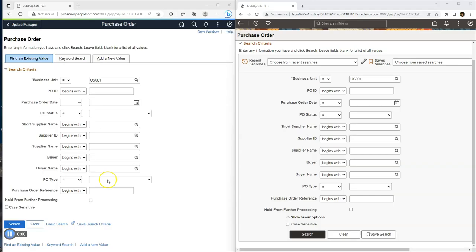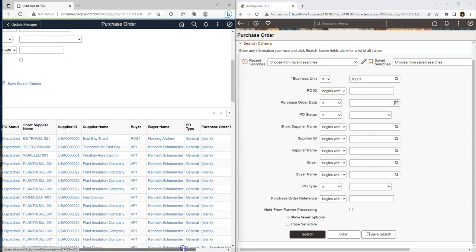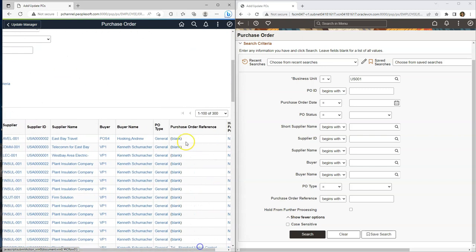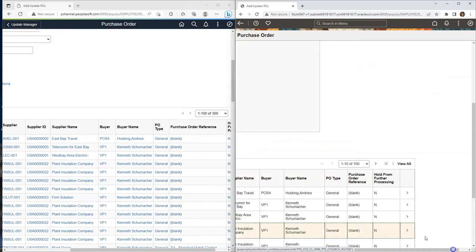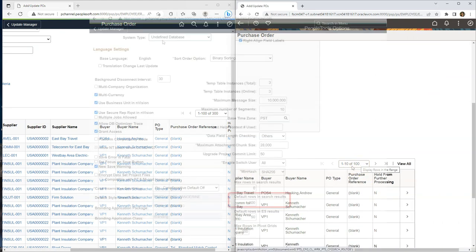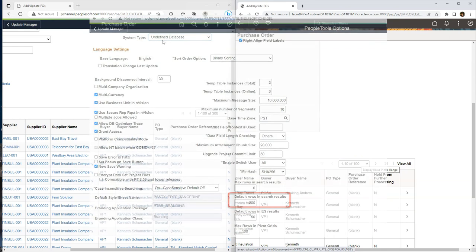In tools 8.60, by default, it displays only 100 search results. Unlike 300 in our older tools versions. If I click on search, you can see by default system is displaying 300. But with newer tools, by default, it displays only 100 values. But keep in mind, we have an option to update this count in our people tools options page.